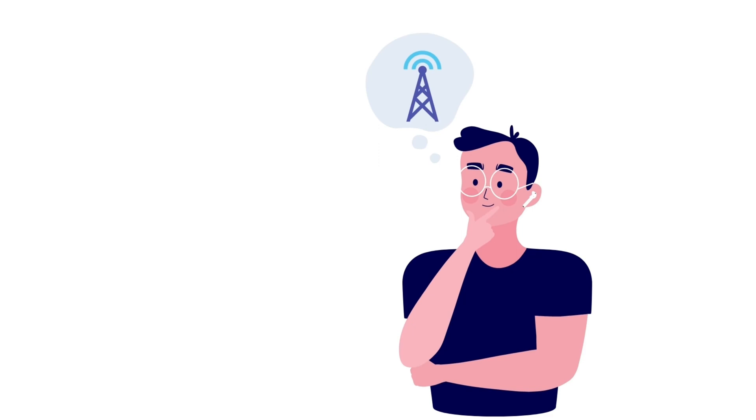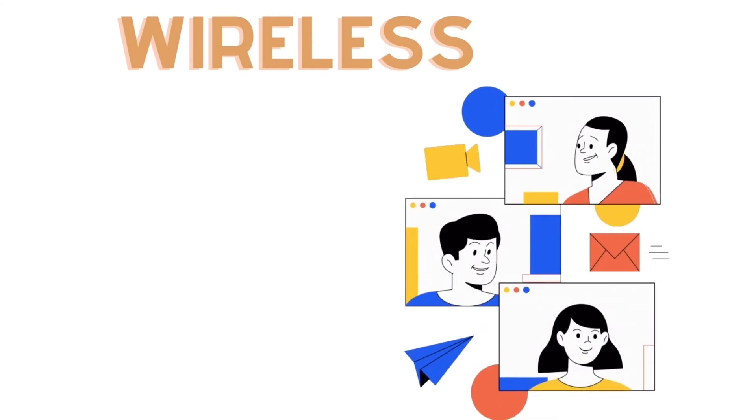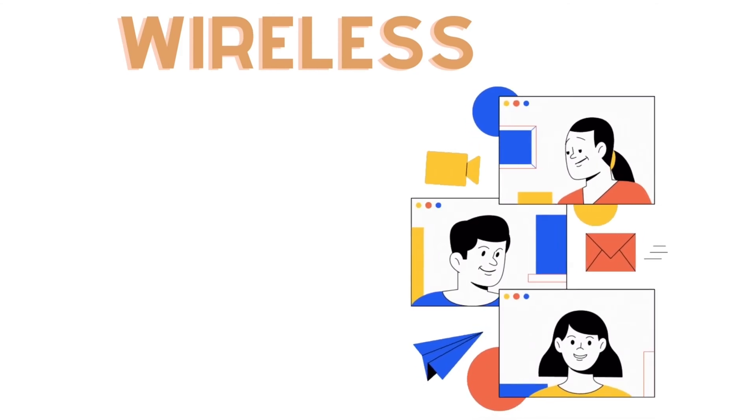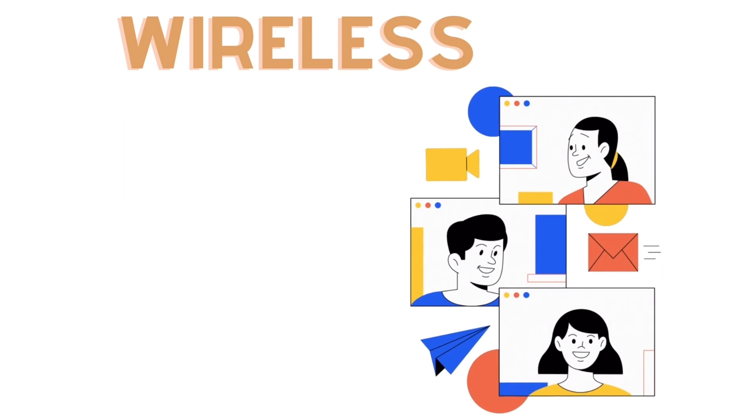When we hear the word wireless, we start to imagine the picture of a person talking to other people on a phone call. But is this the only way wireless connectivity works?